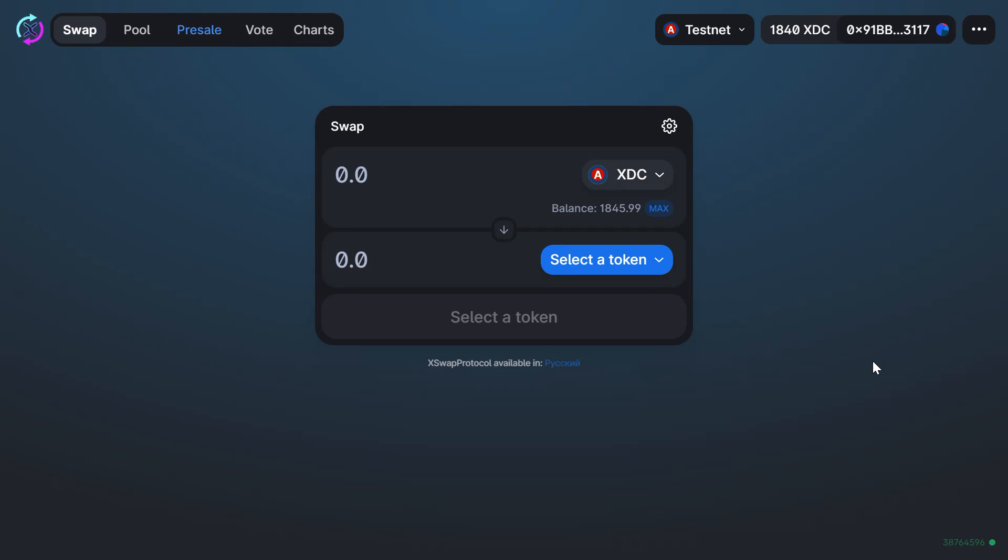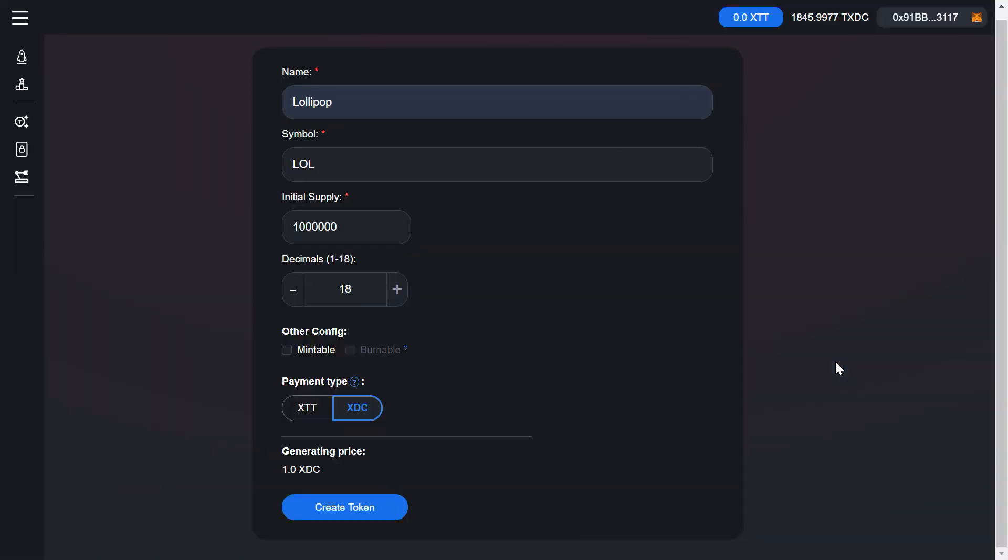Hi, in this clip I'm going to talk you through liquidity pools, how to create them, and how to add extra liquidity to existing pools. But first, let me generate some tokens for this demonstration. Let's name our token Lollipop, symbol LOL, supply one million. Create.